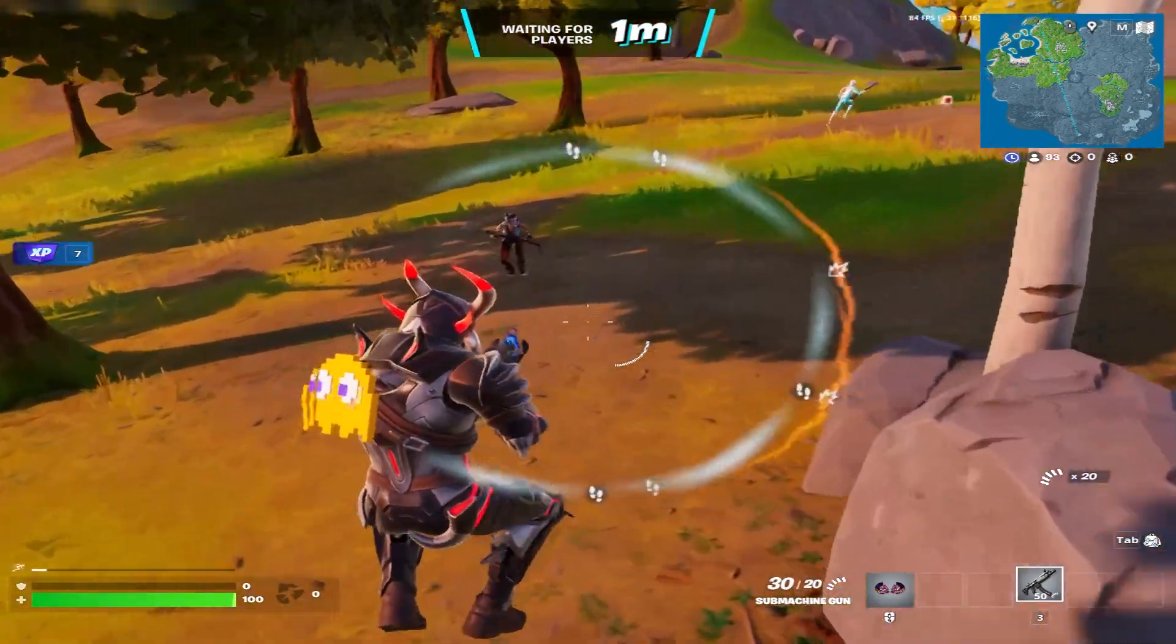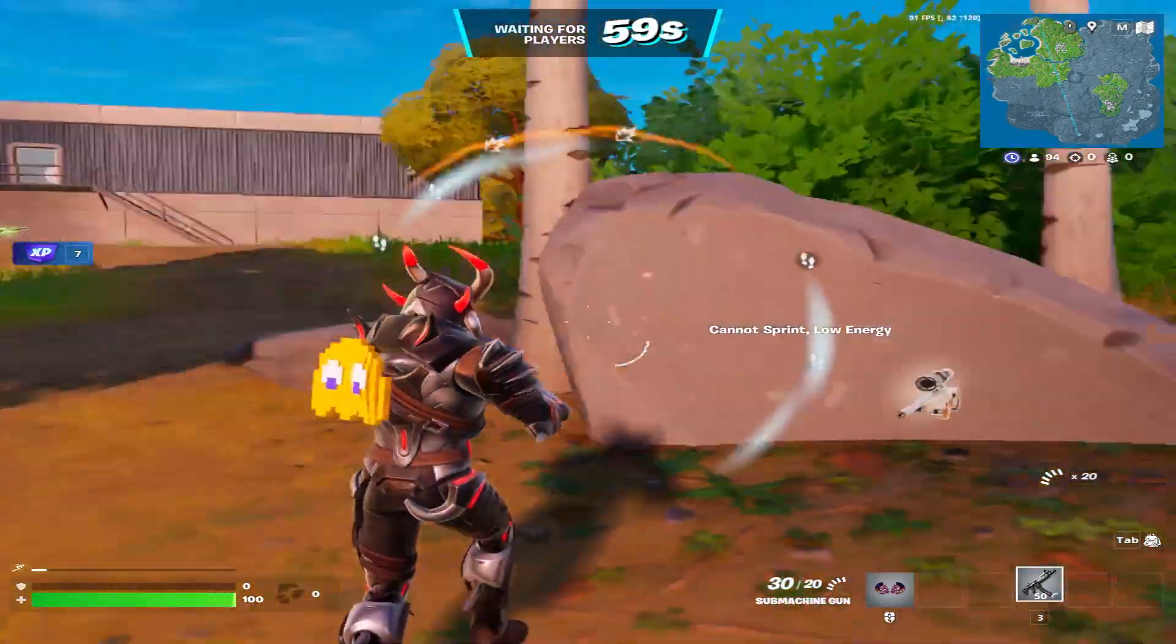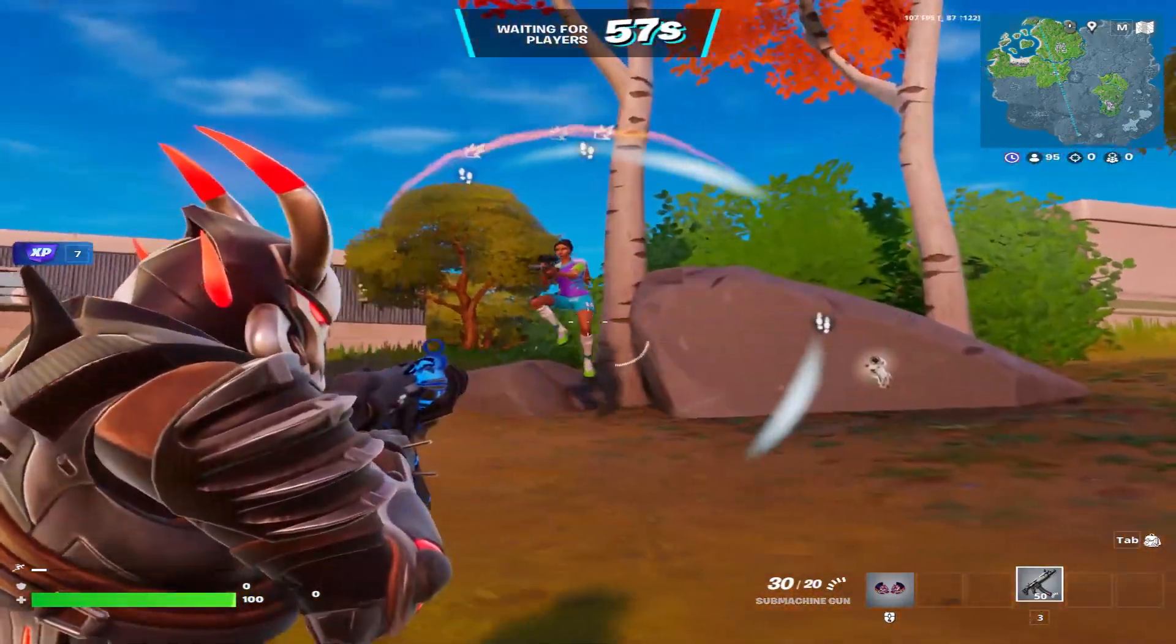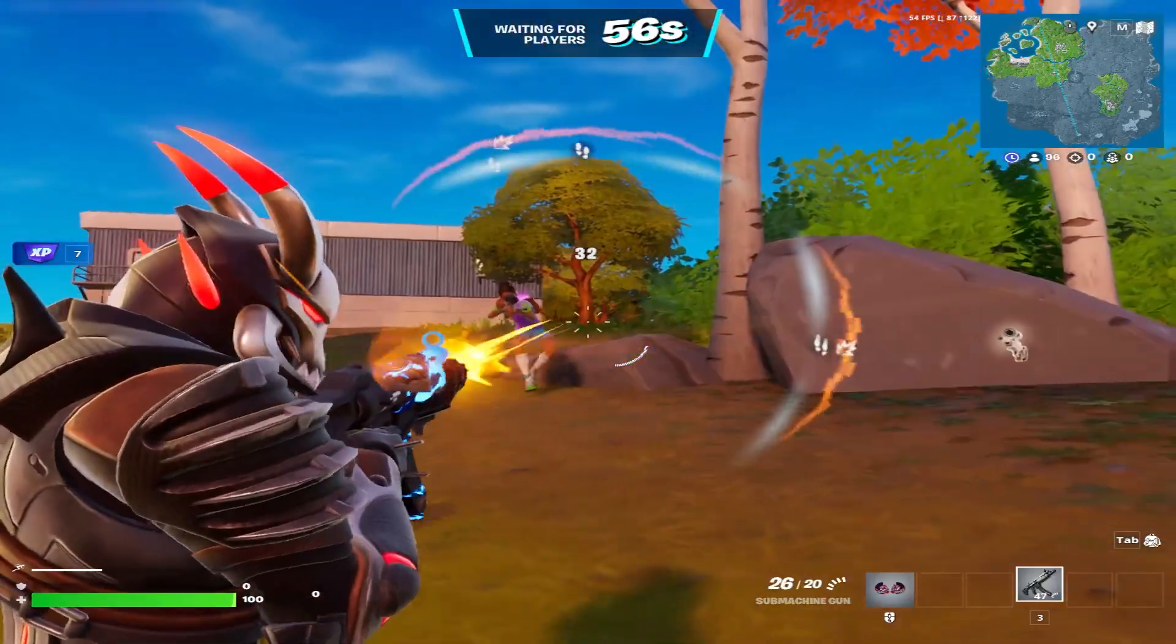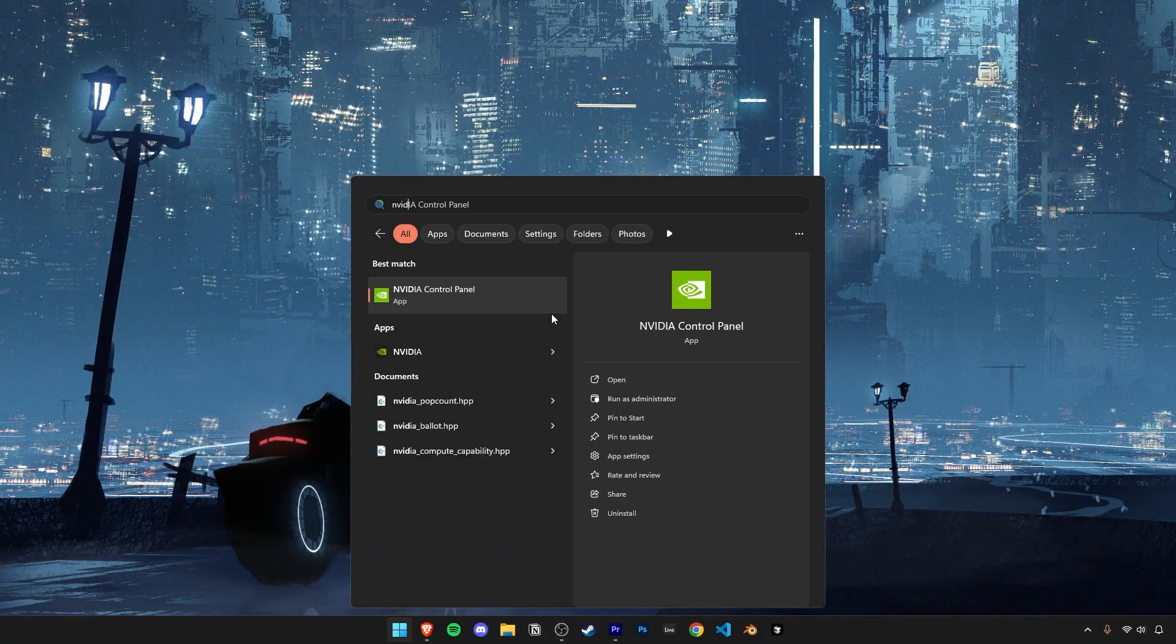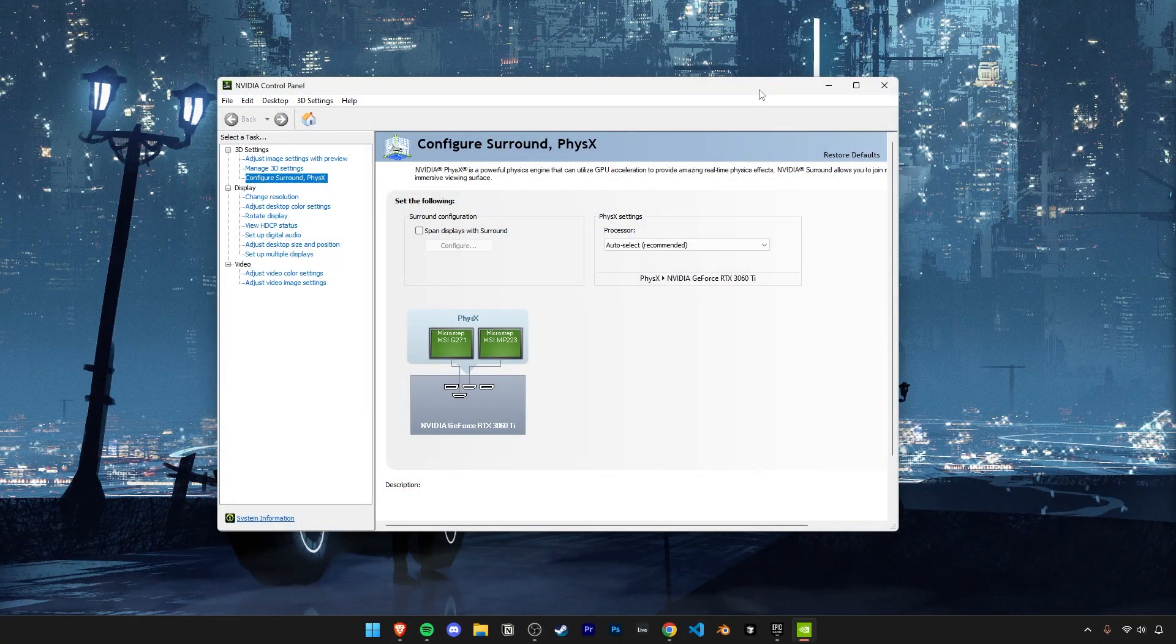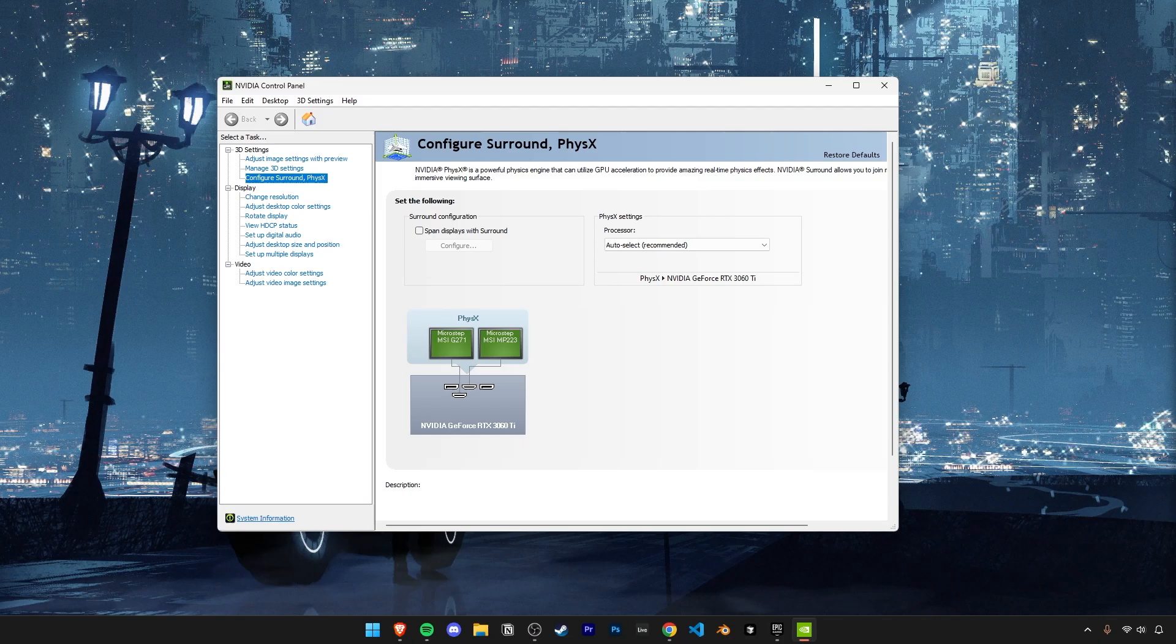Now that our major optimizations are done, here's a simple guide on how to enable a stretched res for Fortnite. To begin, search up and open the Nvidia control panel, or the AMD equivalent of it if that's what you have. The final process is going to be the same for both GPU types.